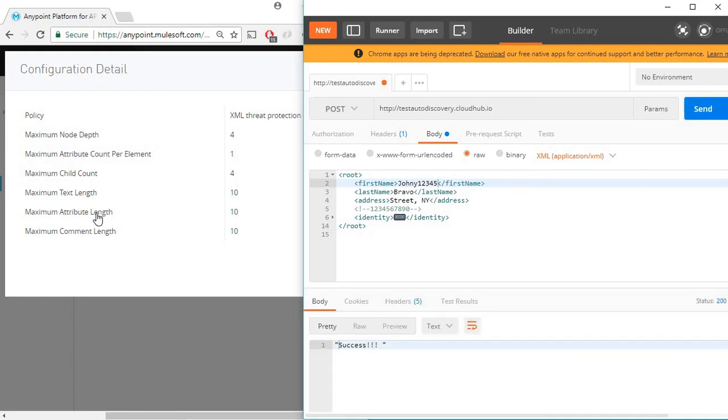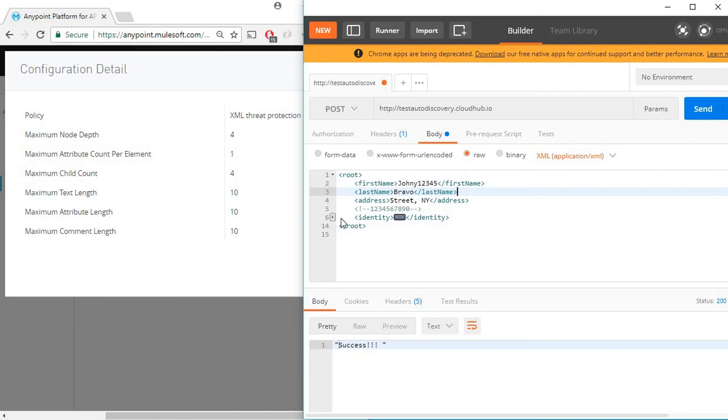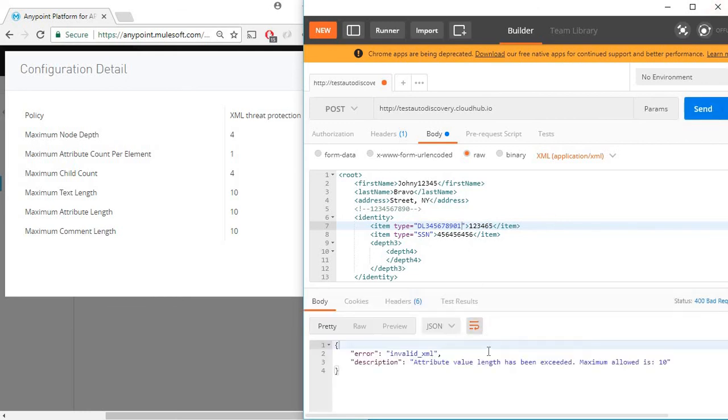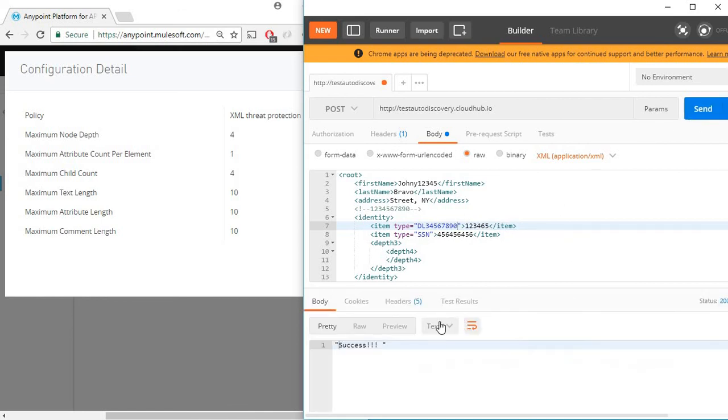Moving on to the next setting, maximum attribute length 10. We can validate this by modifying our existing attribute. So we have two, three, four, five, six, seven, eight, nine, 10 and 11. You can see the error indicating attribute length has exceeded, maximum allowed is 10. So if I remove one this gives me a success response.